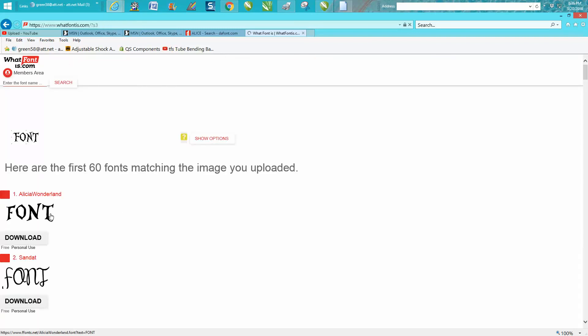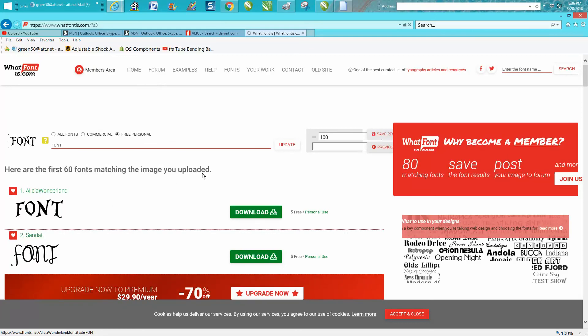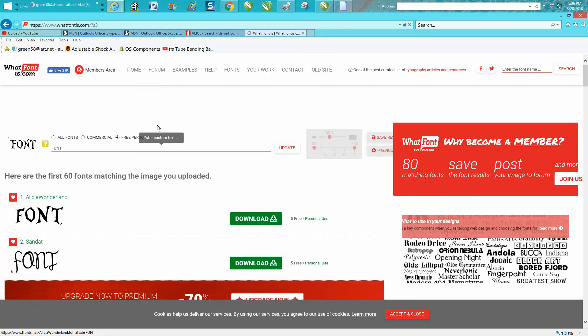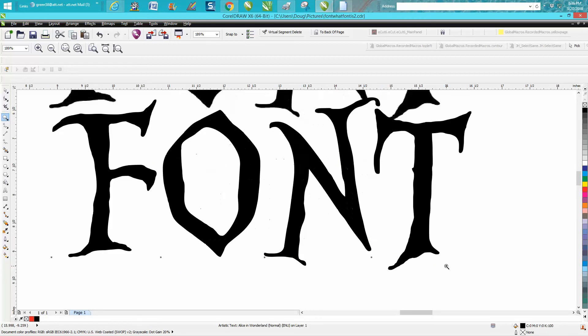It found that font off of a photograph, off of a JPEG. Anyway, I hope that helped a little bit. Thank you for watching.